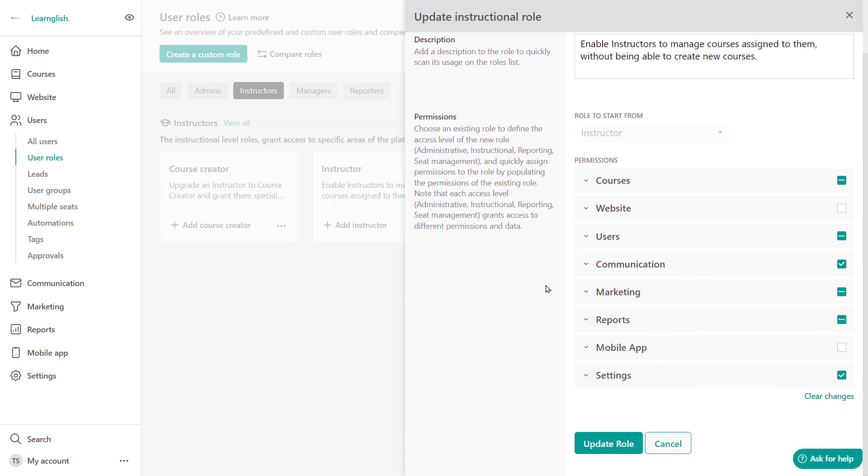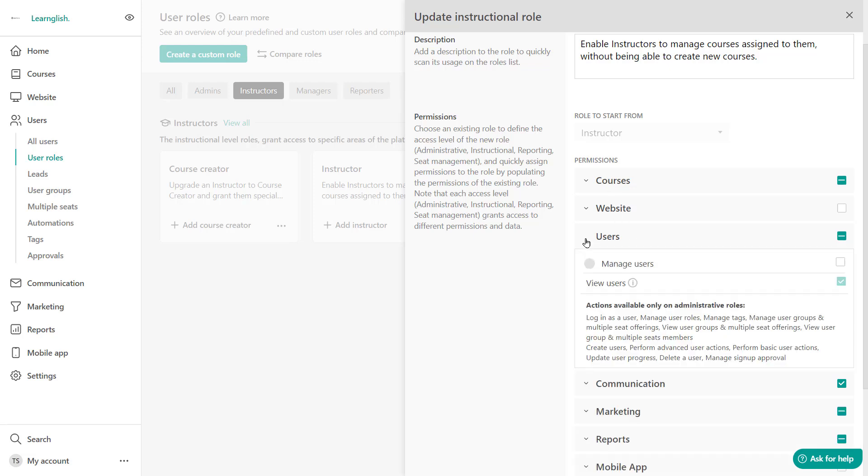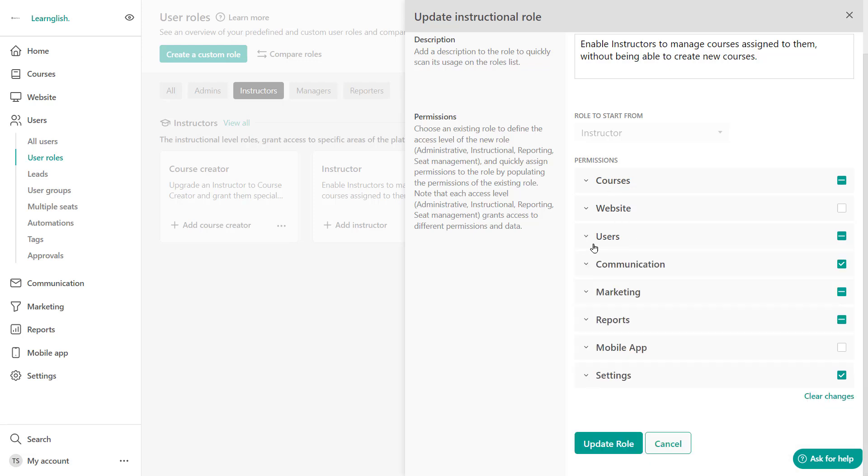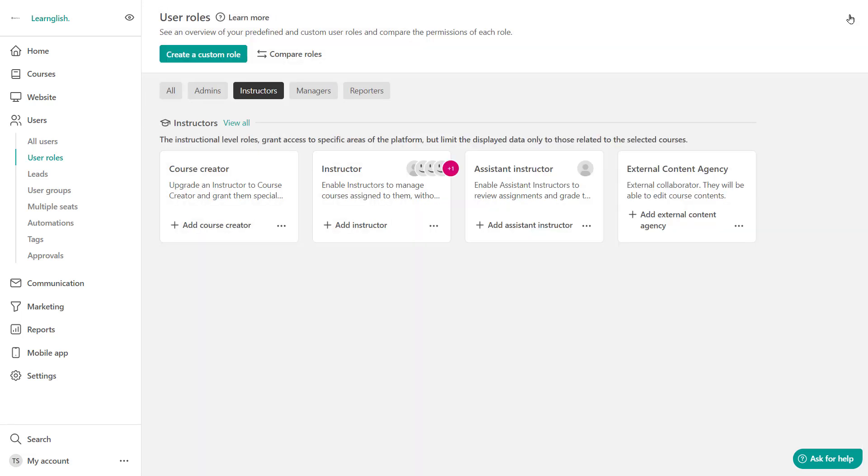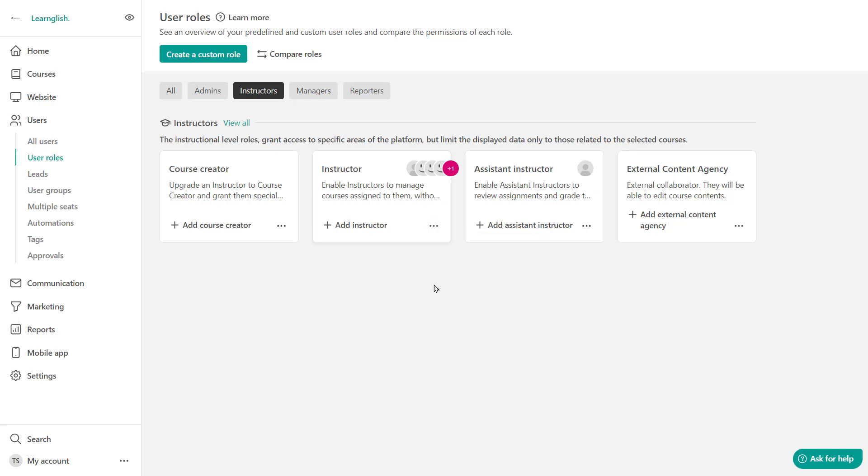So down here you will find the permissions area where you get to select what instructional roles are permitted to do into the platform in terms of courses, websites, users, and so on. And you'll find another very interesting option over here which is simulate. So here you can essentially log in as a user and see what your users will see.